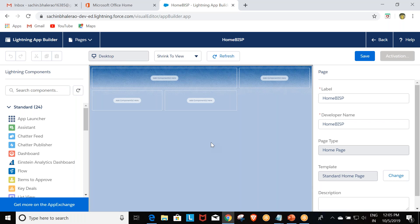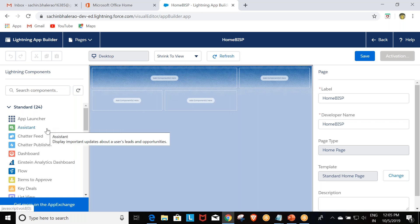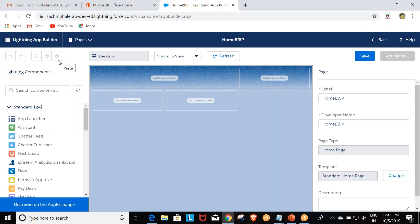In this way our home page is created. We can see the different sections: the lightning page canvas as we discussed, the lightning component pane, the header, the toolbar, and the properties pane.